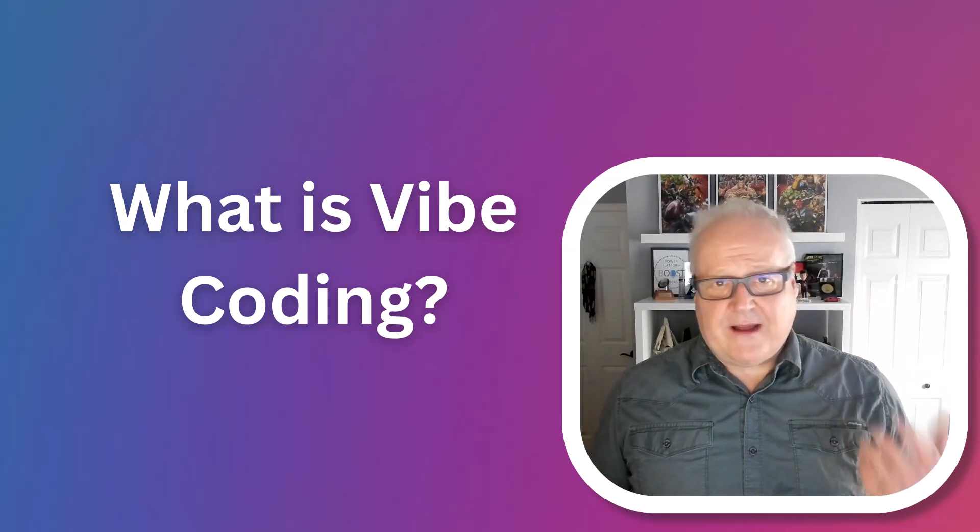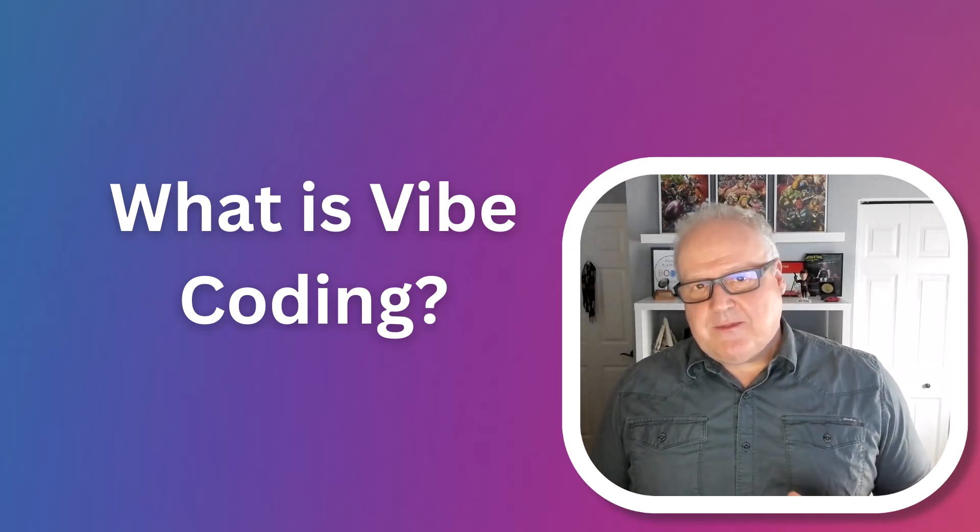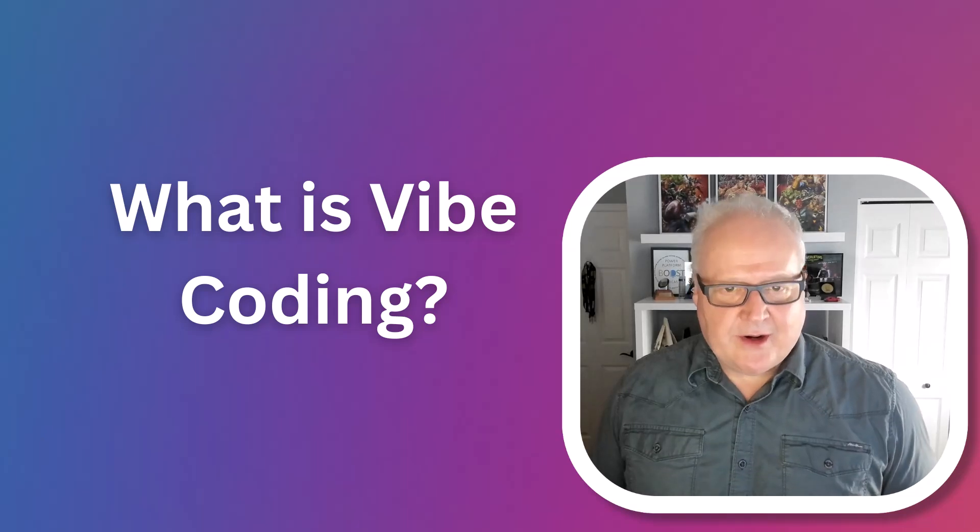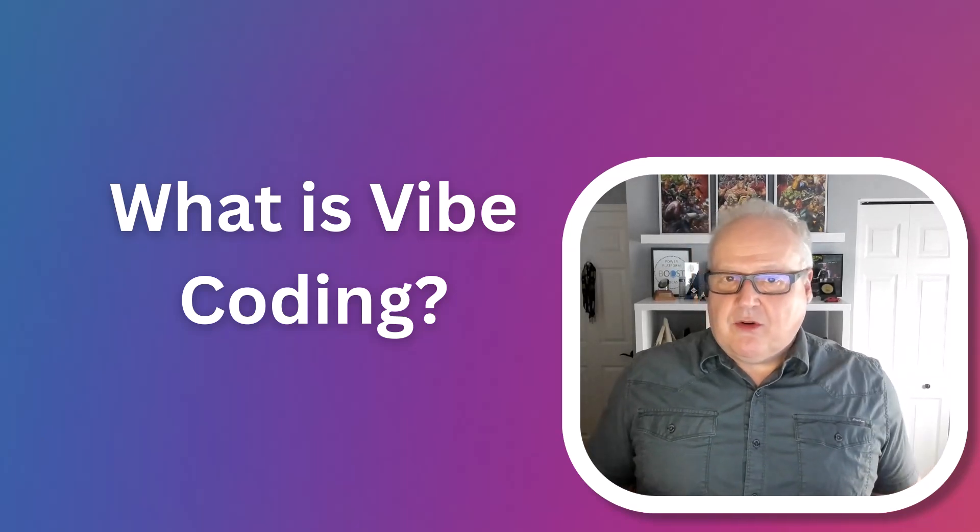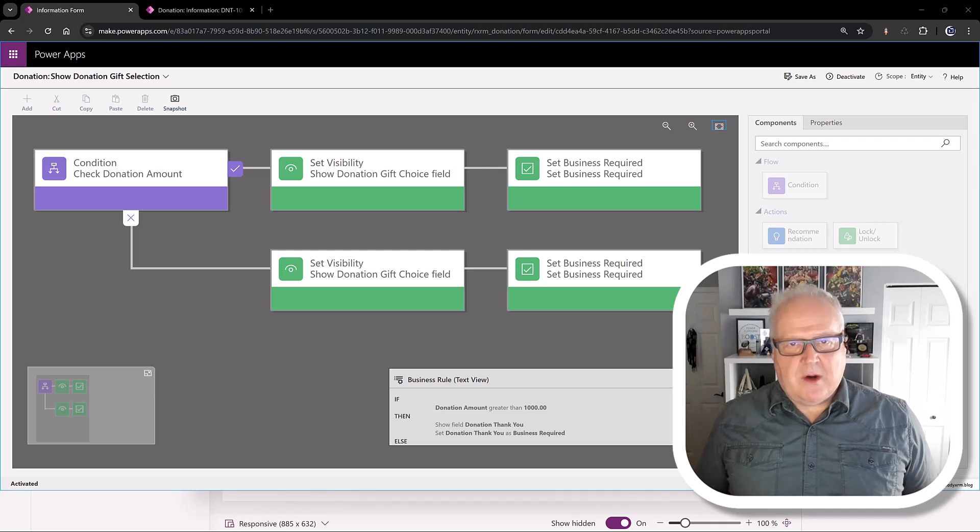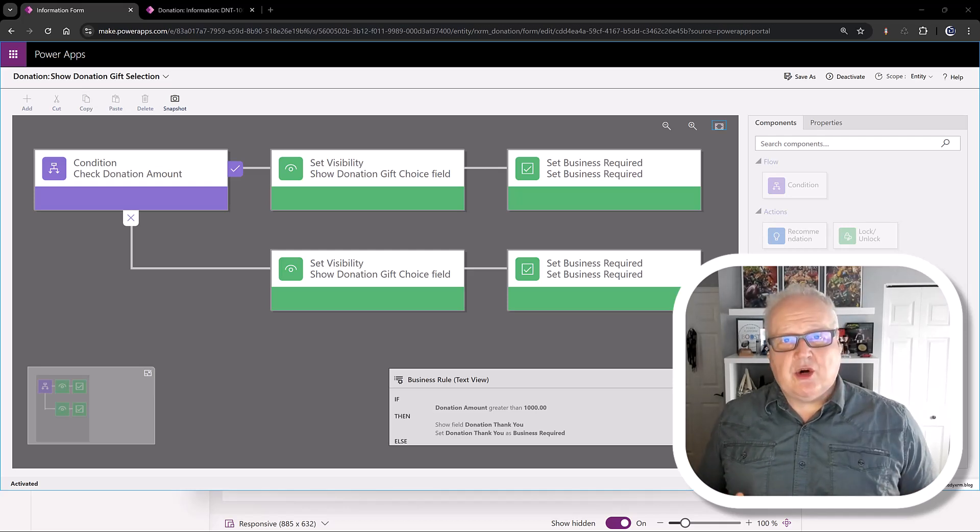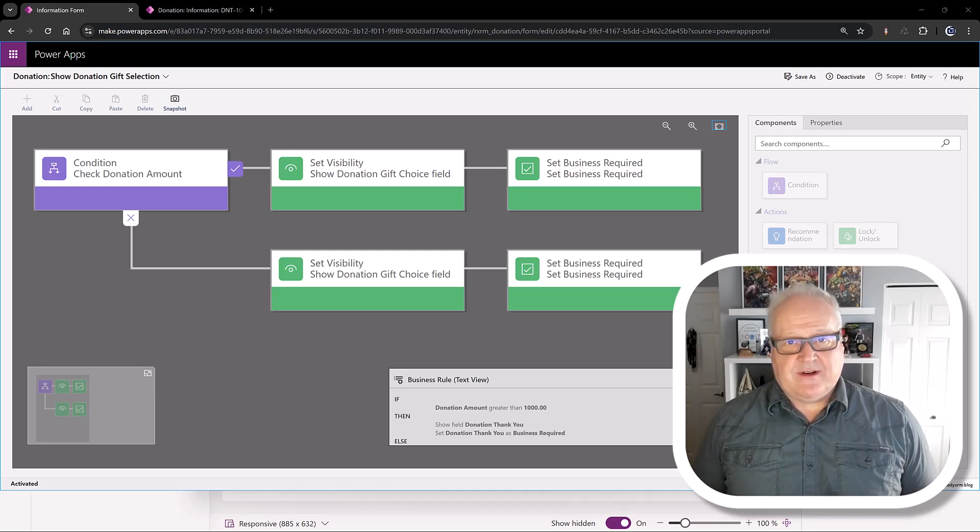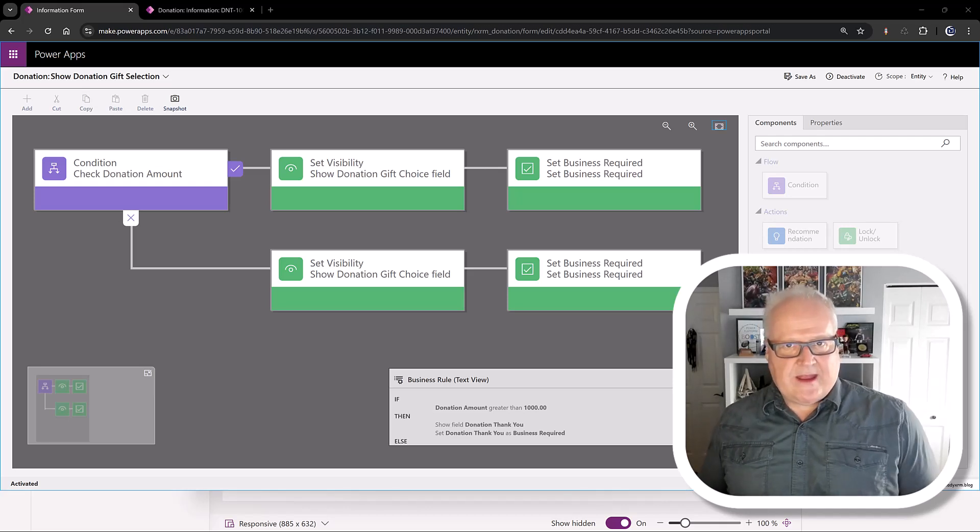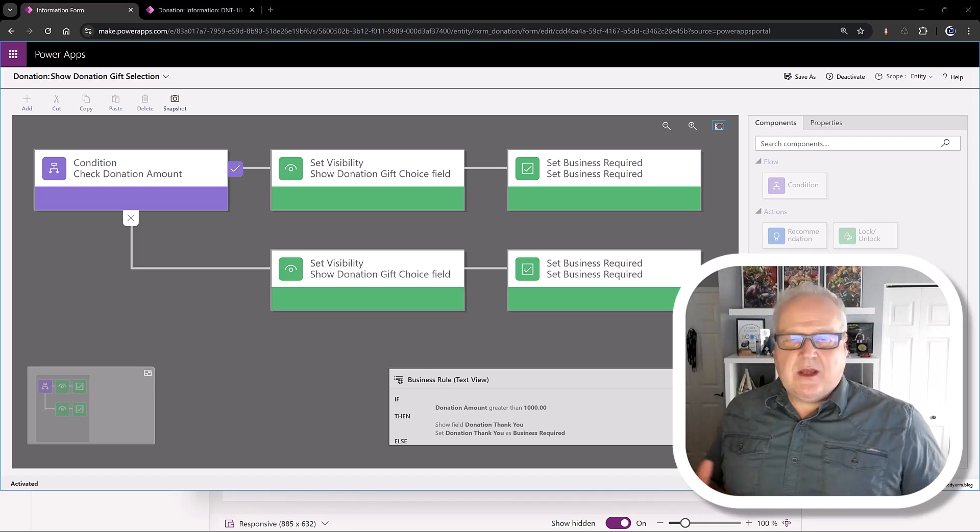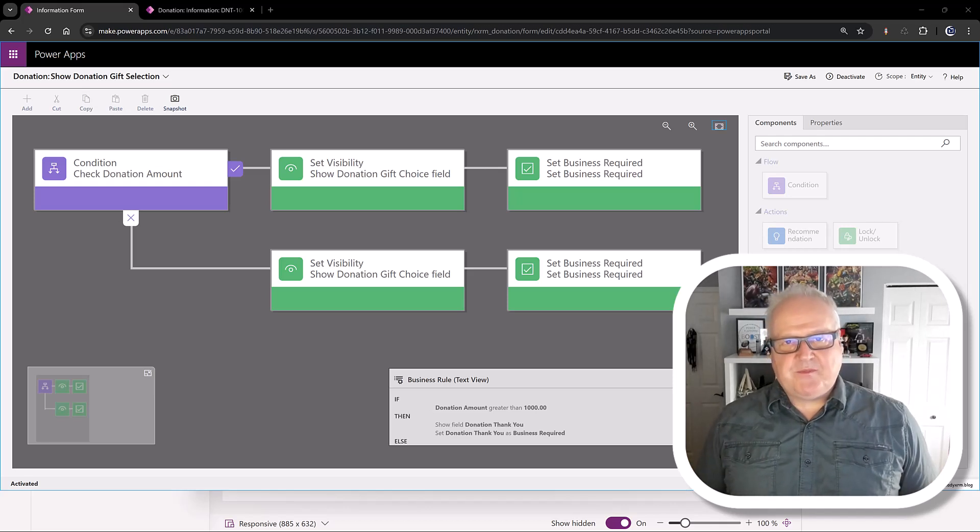So, vibe coding and the Power Platform. Let's think of something that many of you have probably run into before: business rules. Last week, I was working with some colleagues. We needed to work on a model-driven app where we needed to hide and show some fields in the model-driven app. Basically, trying to go with a no-code, low-code approach, we thought business rules. Definitely, that would be the way to do it.